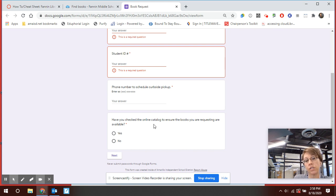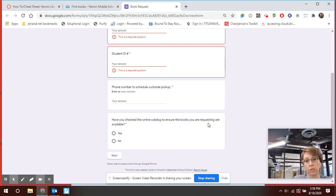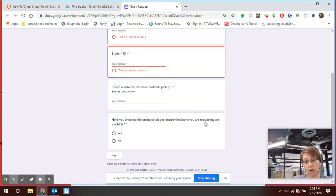Right here is just a check for you. Have you checked the online catalog to ensure the books you are requesting are available? If you've not checked the online catalog you're going to need to go back and check to make sure they're available.